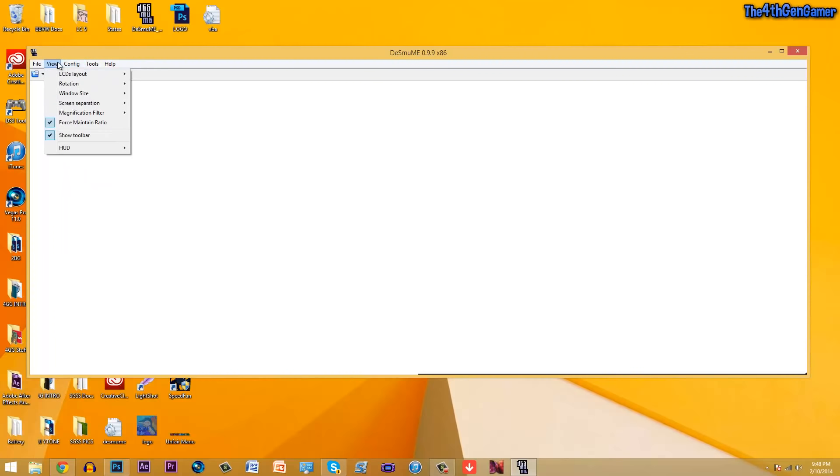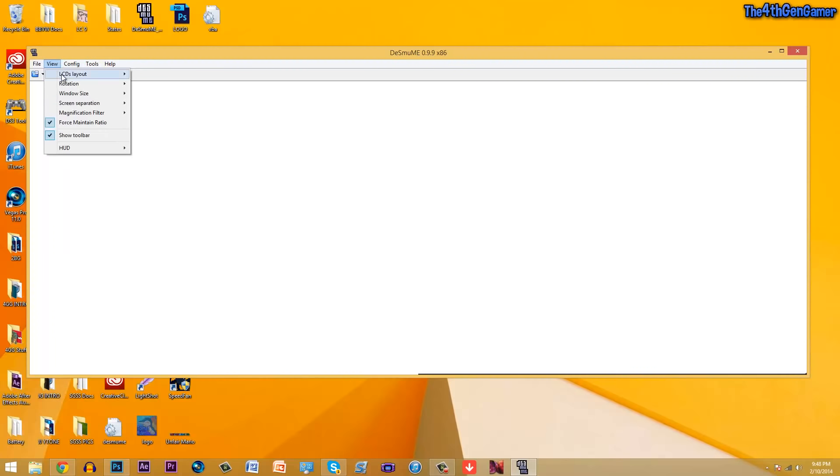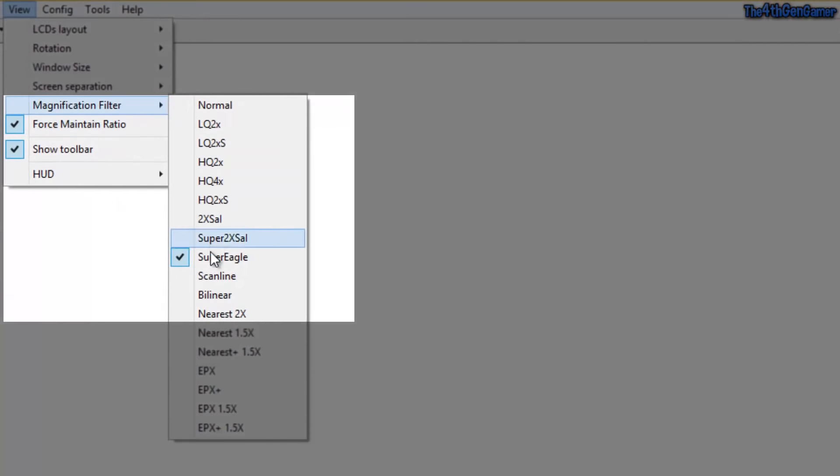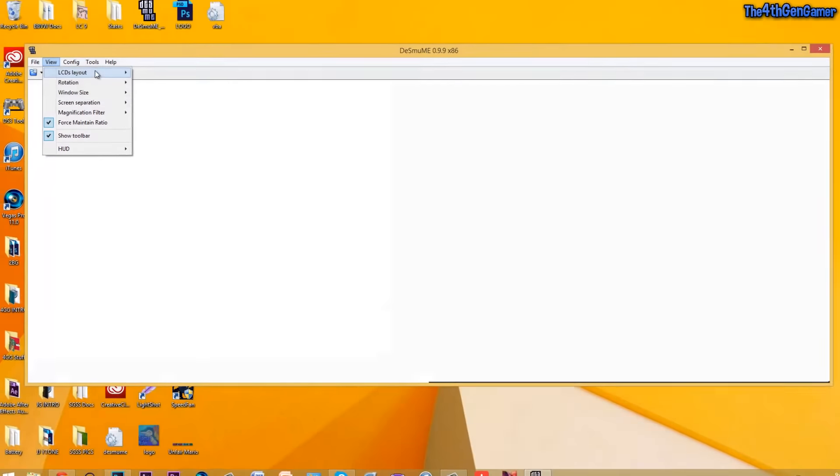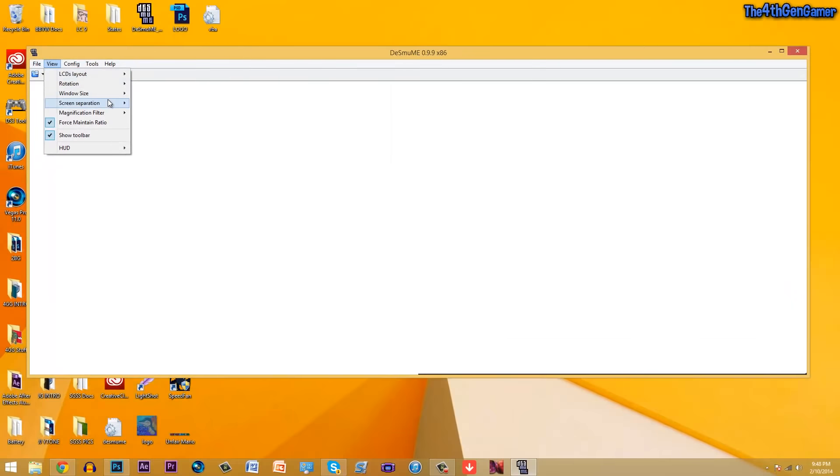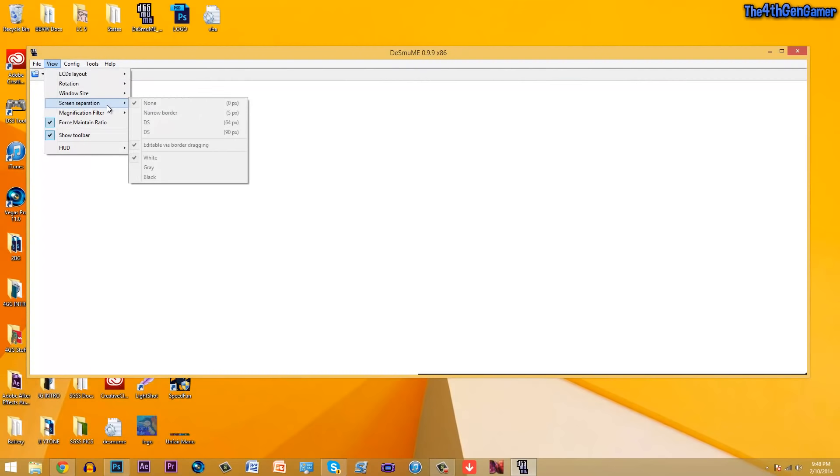And then also just a little thing that I found which is a little weird, but I did find that Super Eagle, which you would think would make the gameplay slower, I found that it made the gameplay smoother and made it faster. So if you want to do that, go ahead and do that.